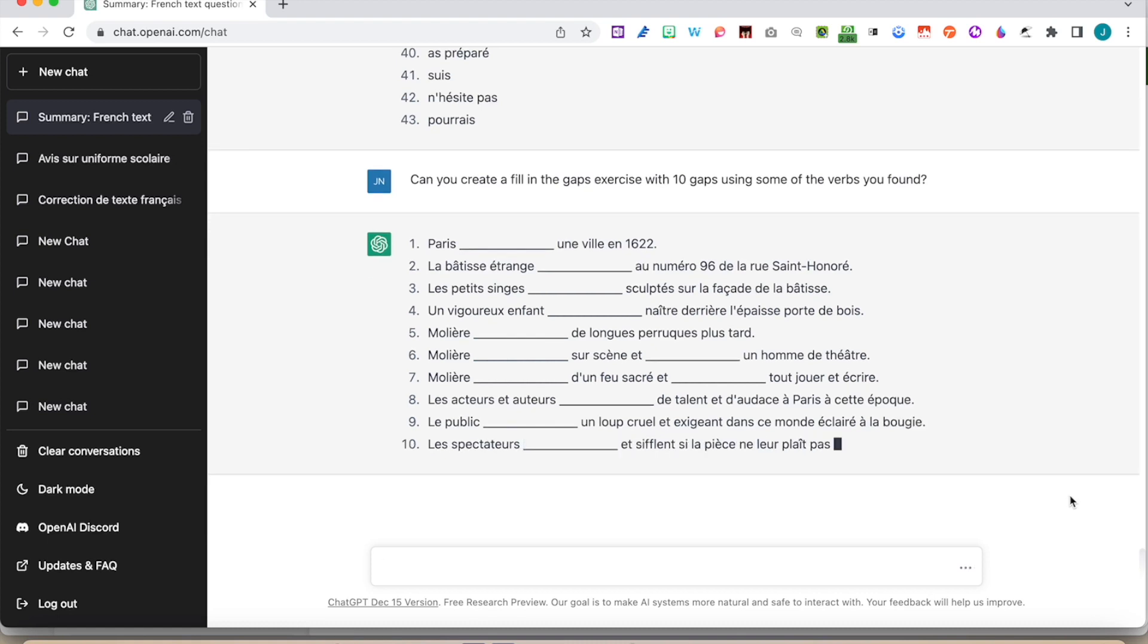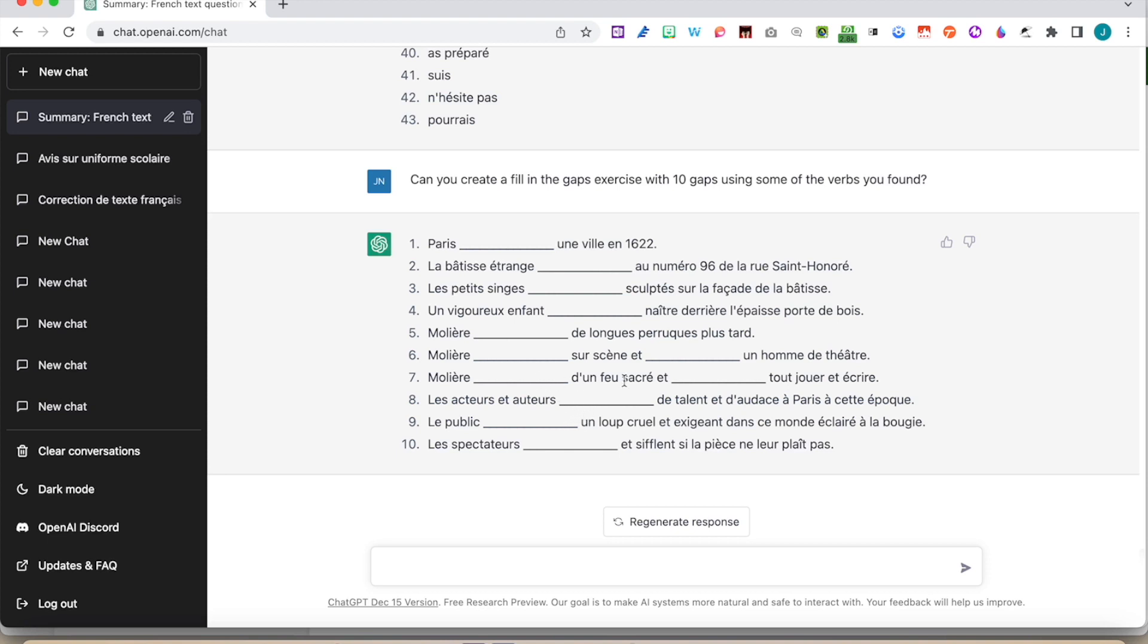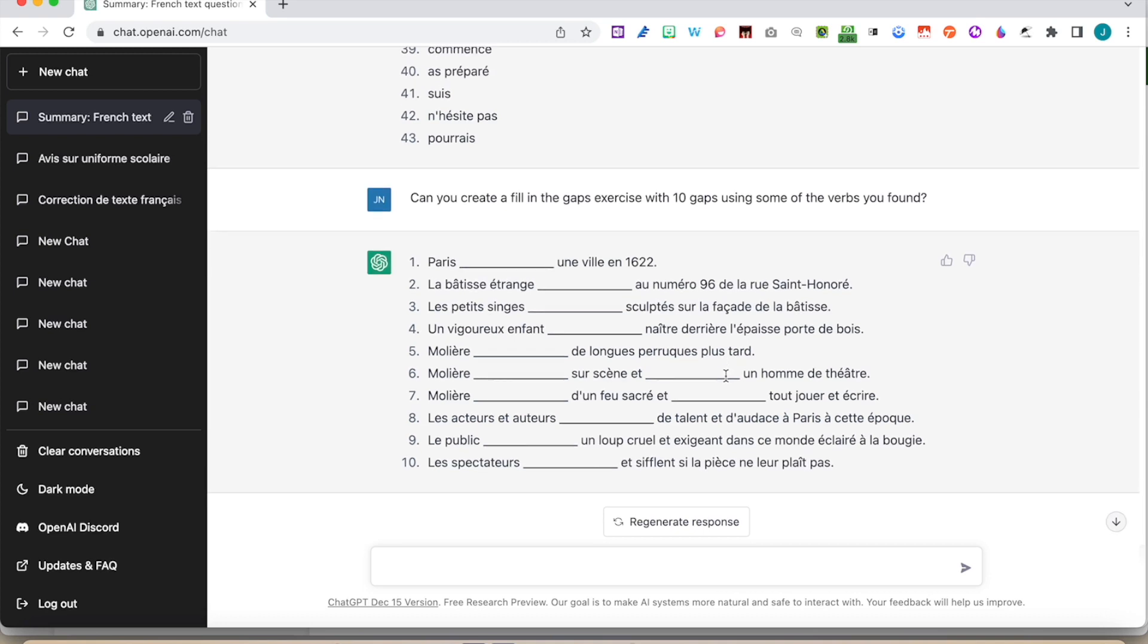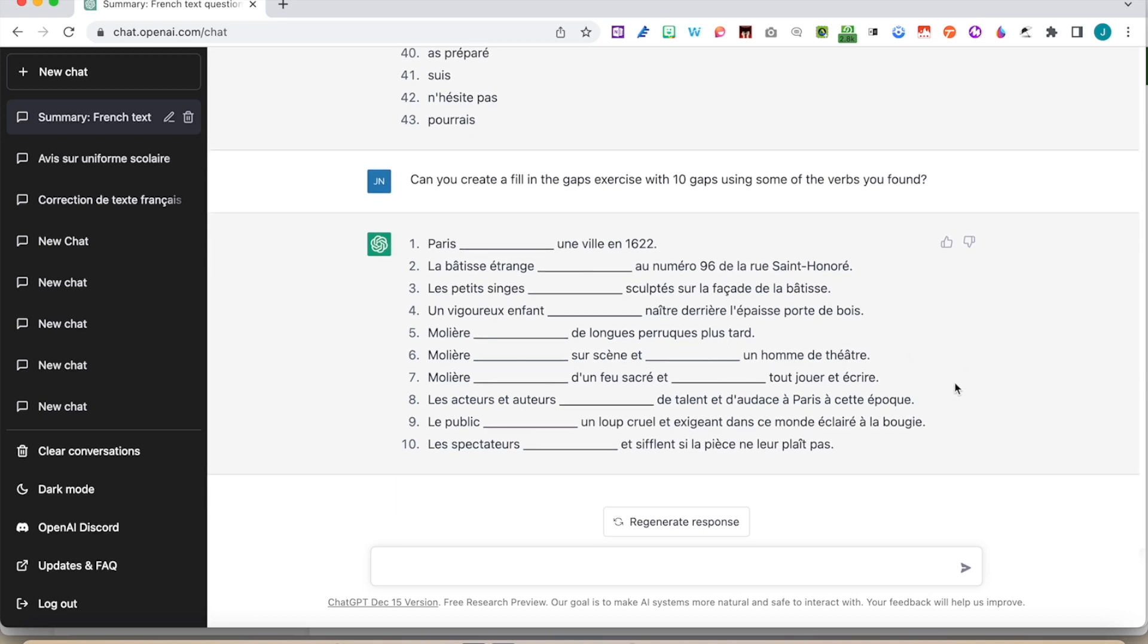But here I've got 1, 2, 3, 4, 5, 6, 7, 8, 9, 10, 11, 12, so I've got 12 gaps. It looks like it's all correct and they're all gaps which are linked to verbs and things like that. So it's pretty good.